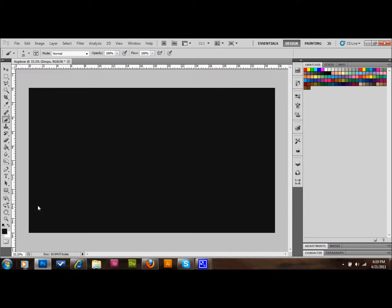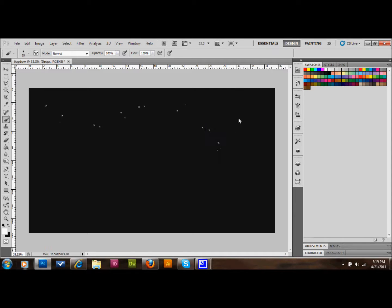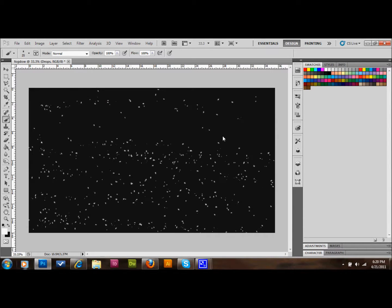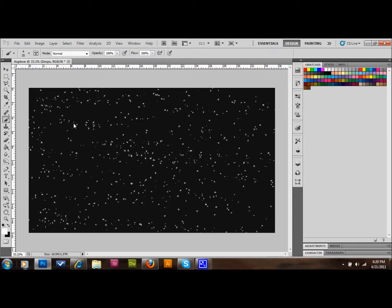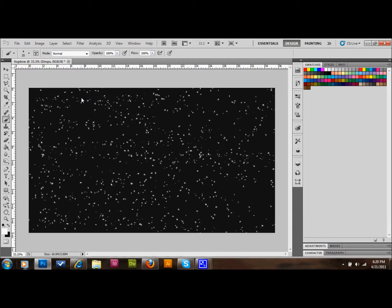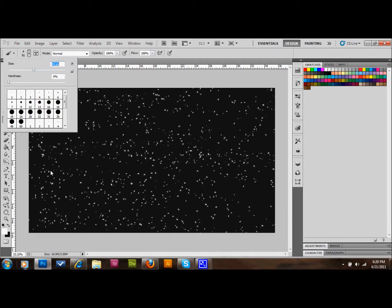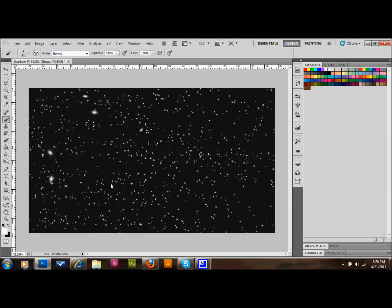Make sure white is your foreground color in the color palette on the left. We're simply going to draw a bunch of dots on the page — this brush should really help. Click a lot, or click and drag to go over the canvas. You can also increase your brush size to make some larger drops. It kind of looks like snow right now — that's pretty good.